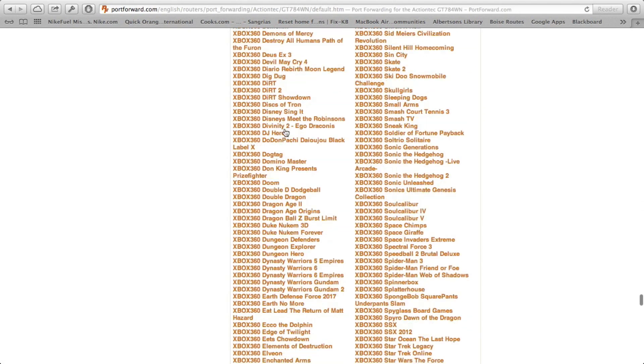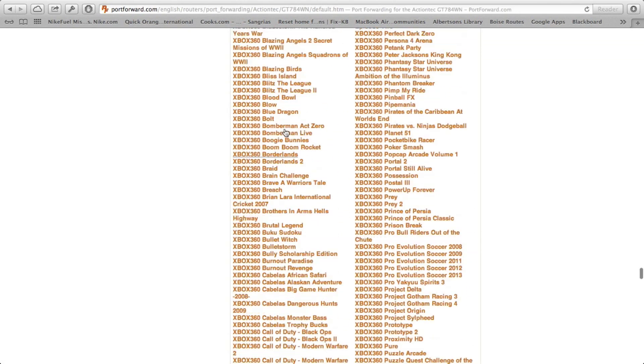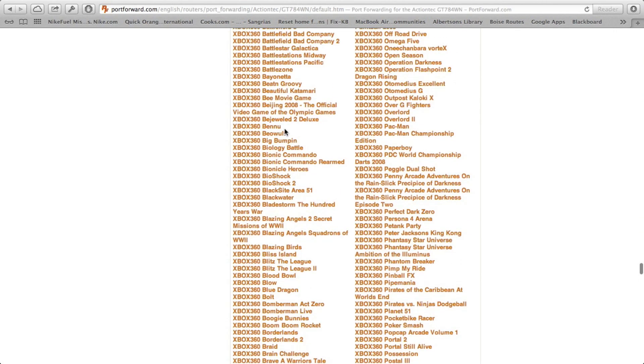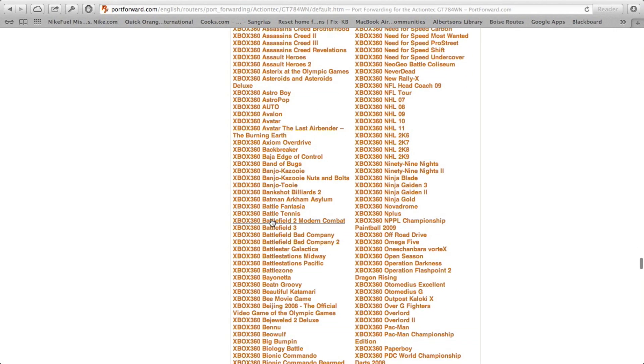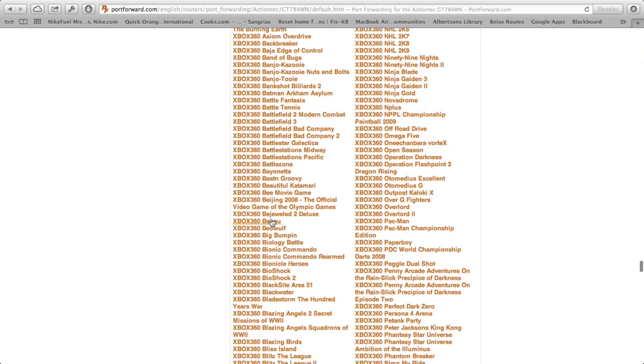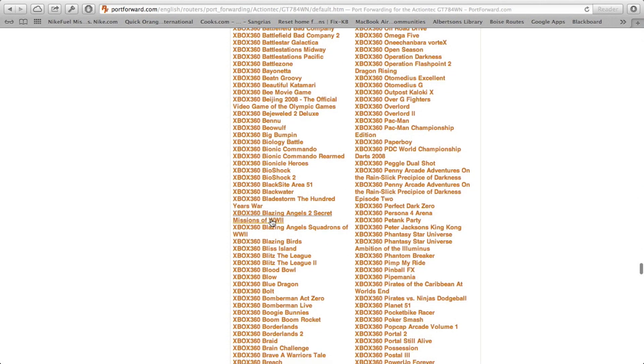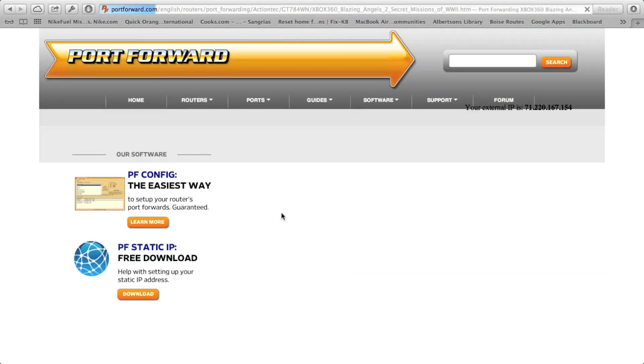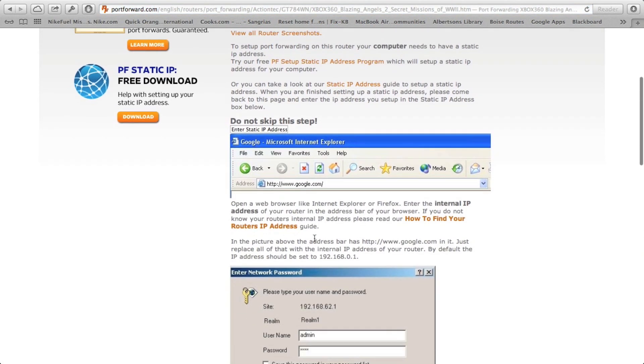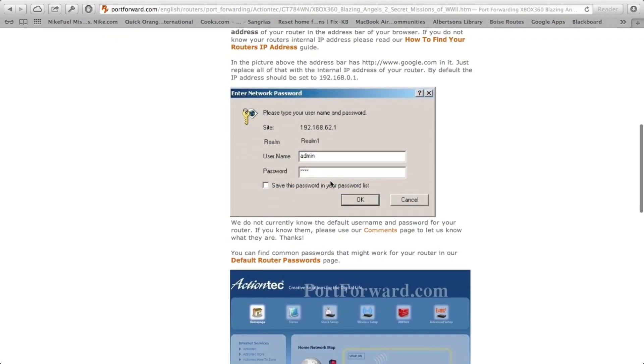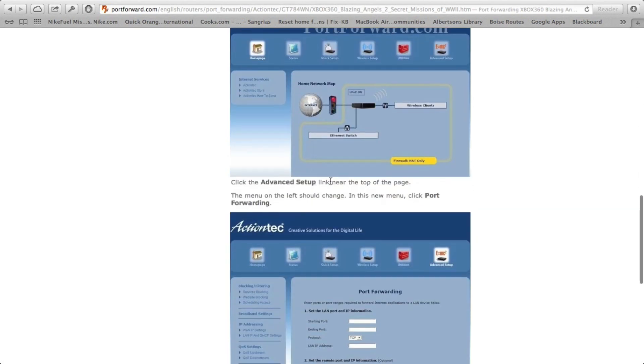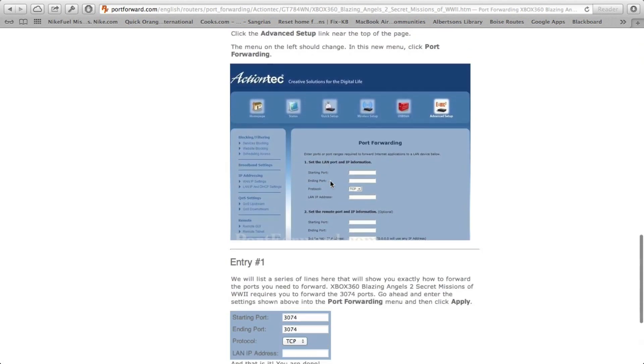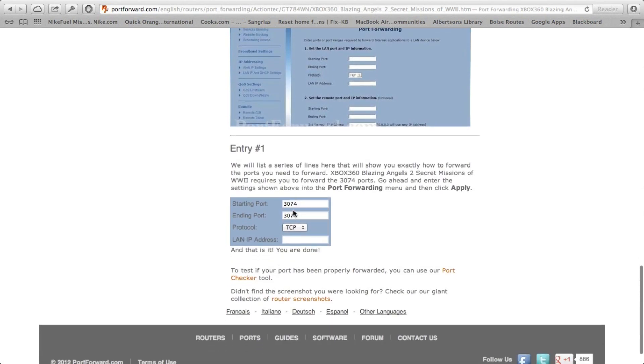I looked up the port numbers on a different site when I did this. But you can also select the game that you want. As you can see, when you get in here, it has specific instructions for what you need to do to set up port forwarding for your modem, for the exact ports that you need. This 3074 is one of the ports that you would use to set up port forwarding for Xbox 360, Xbox Live.